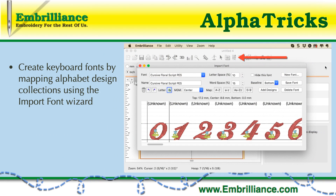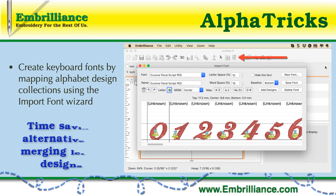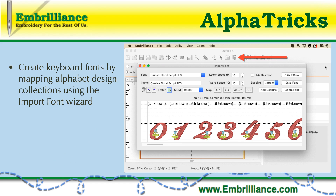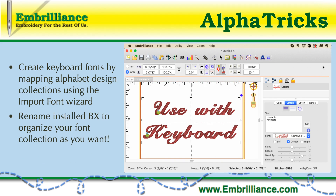Lettering is an important part of machine embroidery customizing, and Alphatrix was developed so that you could take an alphabet design collection and map it to the keyboard. Once you did this, the collection would work like a keyboard font with the lettering tool, just like a BX font that we get from our favorite digitizers. The import font dialog also allows you to open installed BX fonts and rename them so that they show up in your font list in an order that you want. Renaming your fonts in Alphatrix will reorder the font list — some organize by size or by style — and it's one of the very powerful features of Alphatrix.